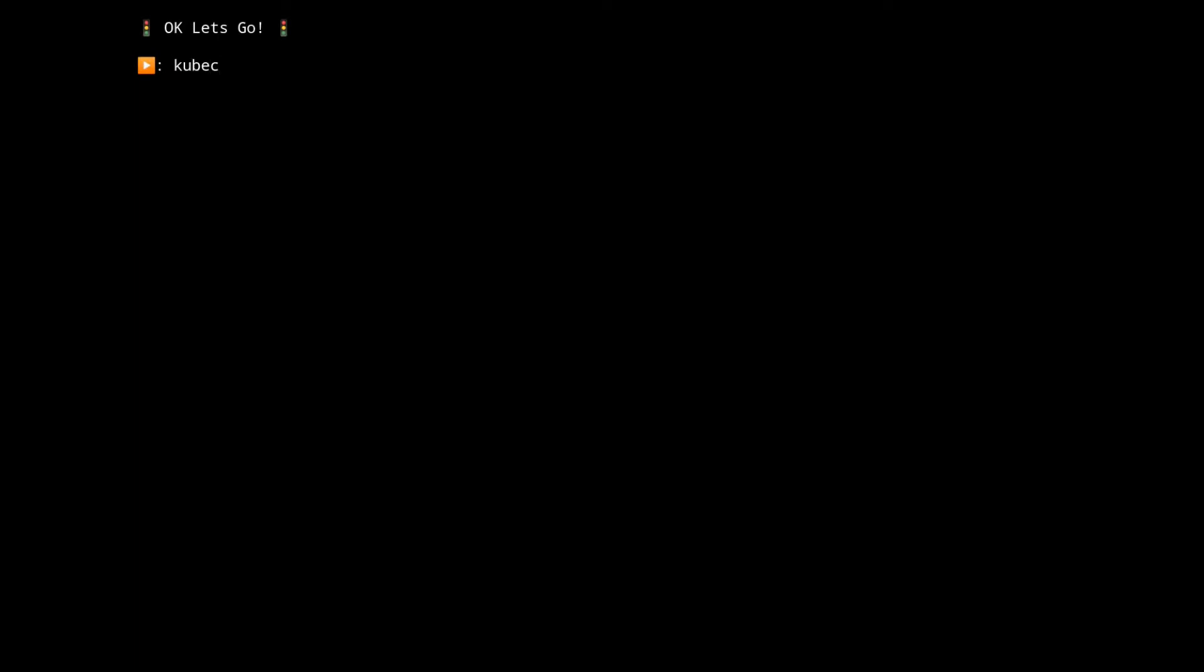First we're going to create a namespace where we're going to install the cluster operator into and where we're going to spin up our Kafka cluster.